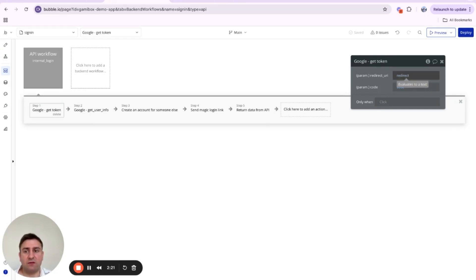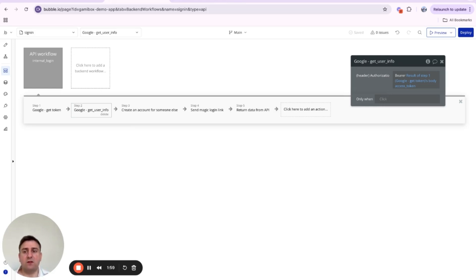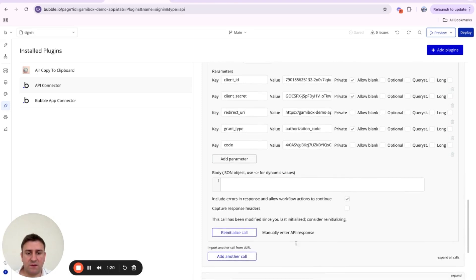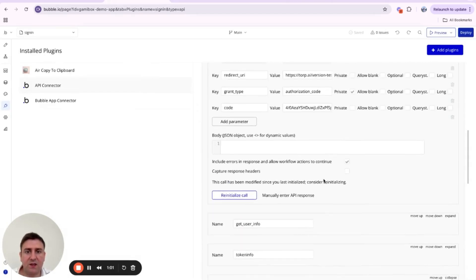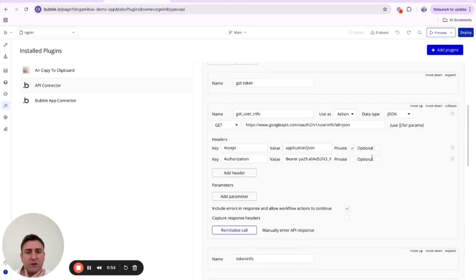Now we need to set up a second API call that takes the access token and asks Google which user it belongs to — Google will respond with the email and other user info. We already generated an access token in the previous step, so we can find it in the API response and use it here. This is our 'User Info' endpoint.